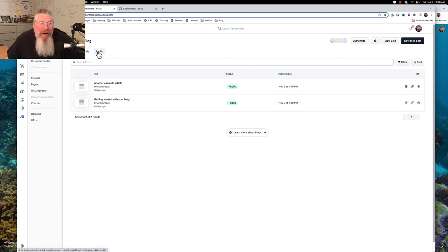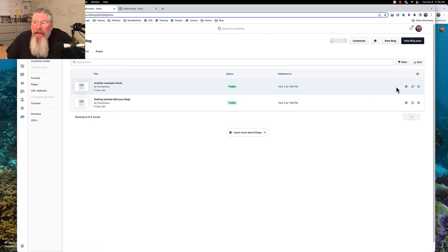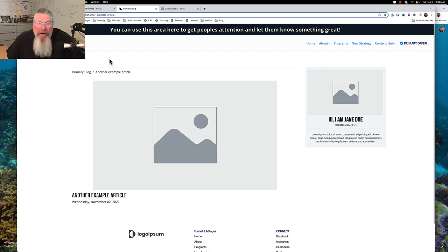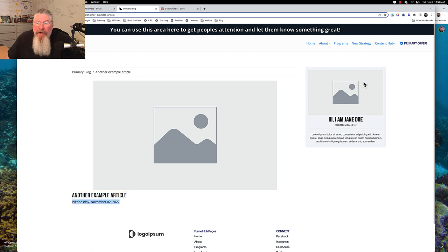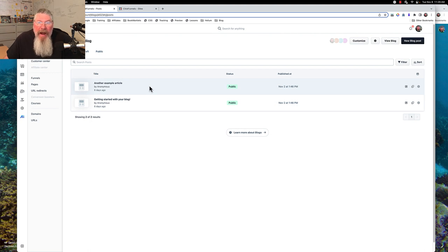We're going to click on blog and it's going to open up and show all of our blog posts — the ones in draft and the ones that are public. Out of the box it gives you two pre-filled blog post examples. Let's open one up — it's very basic because there's really no content in the post, but you have your header, footer, a featured image, breadcrumbs above it, the title of the post, the date it was published, and a sidebar where you'd put a picture of yourself and a little bit of information about yourself.